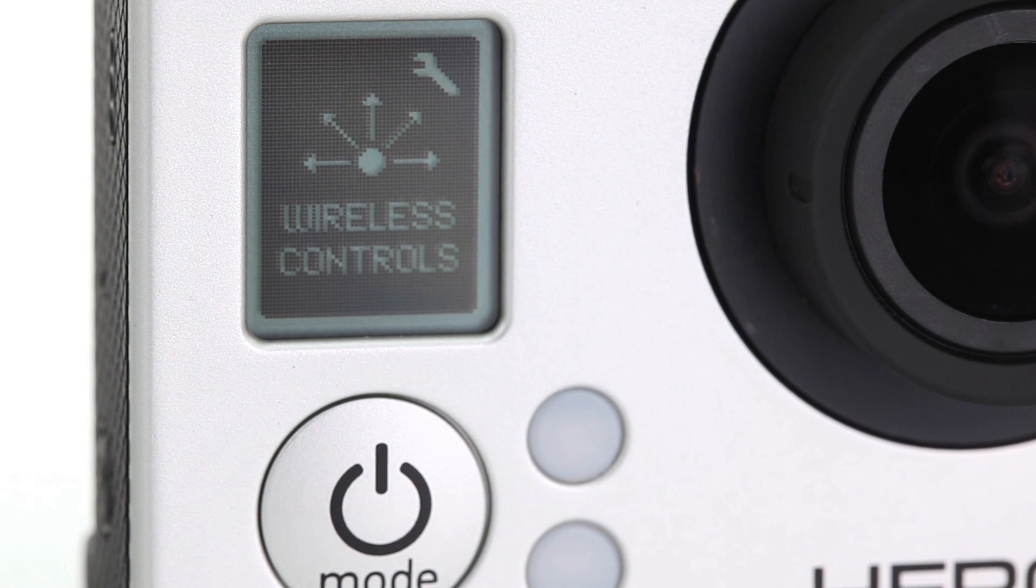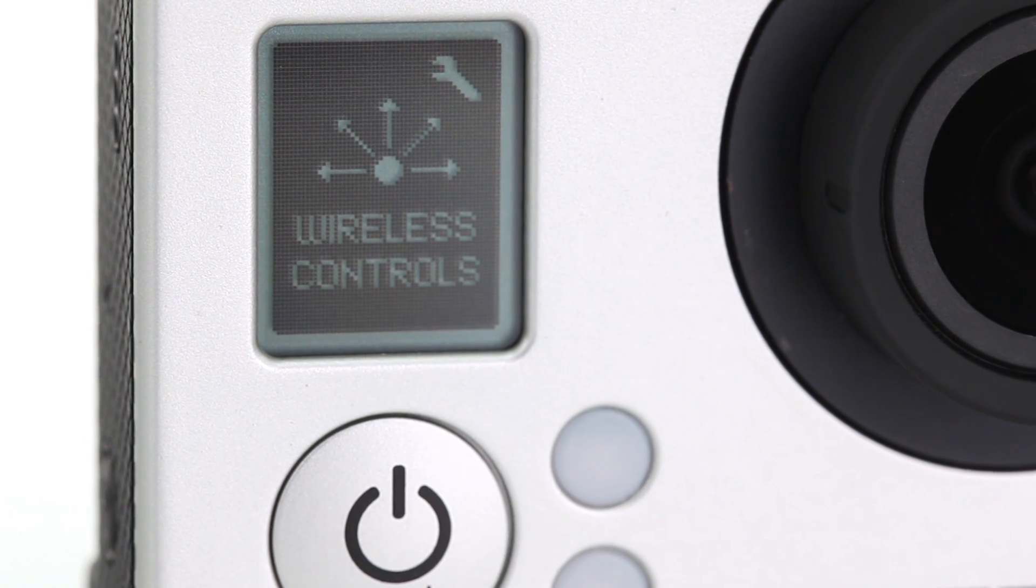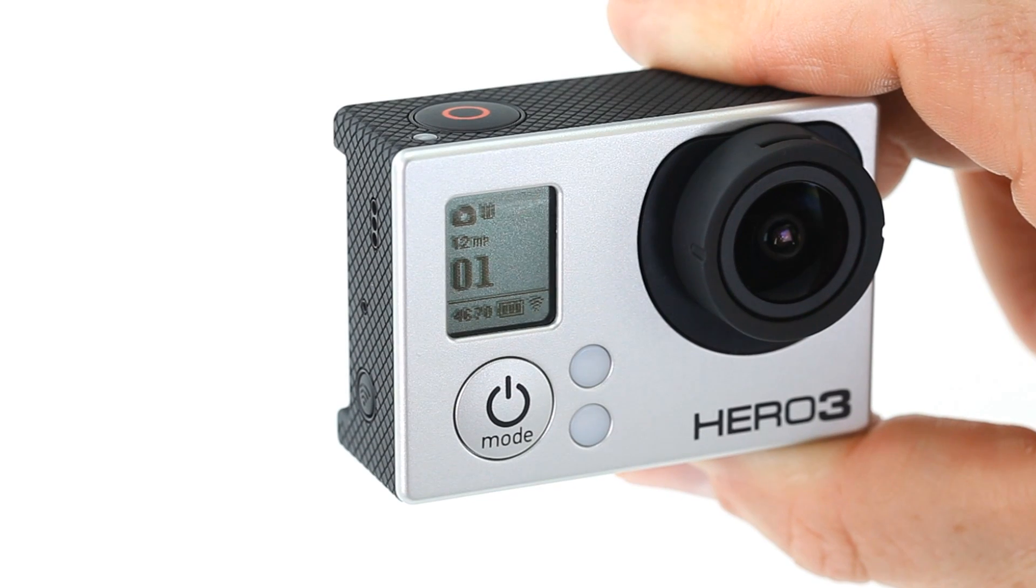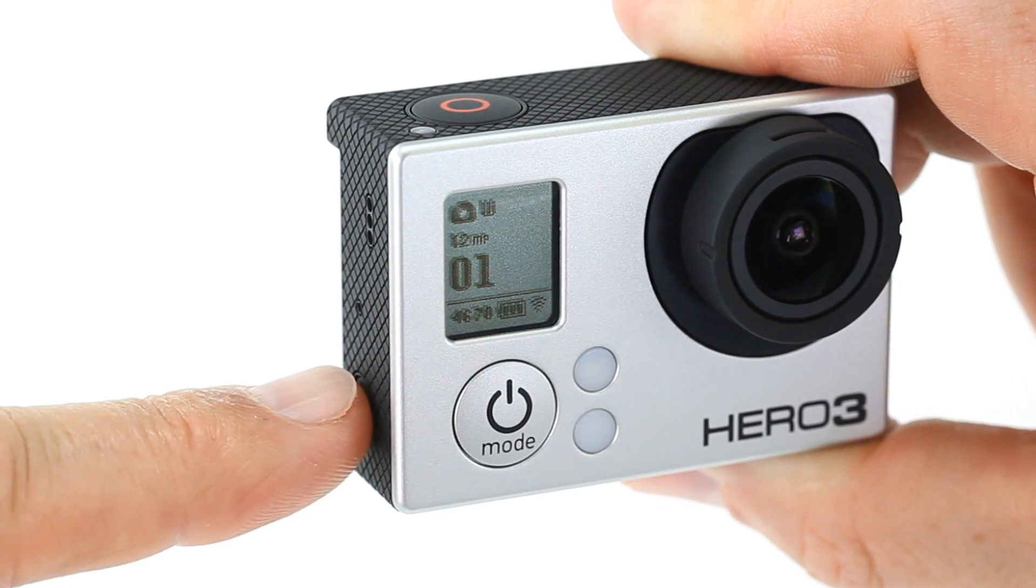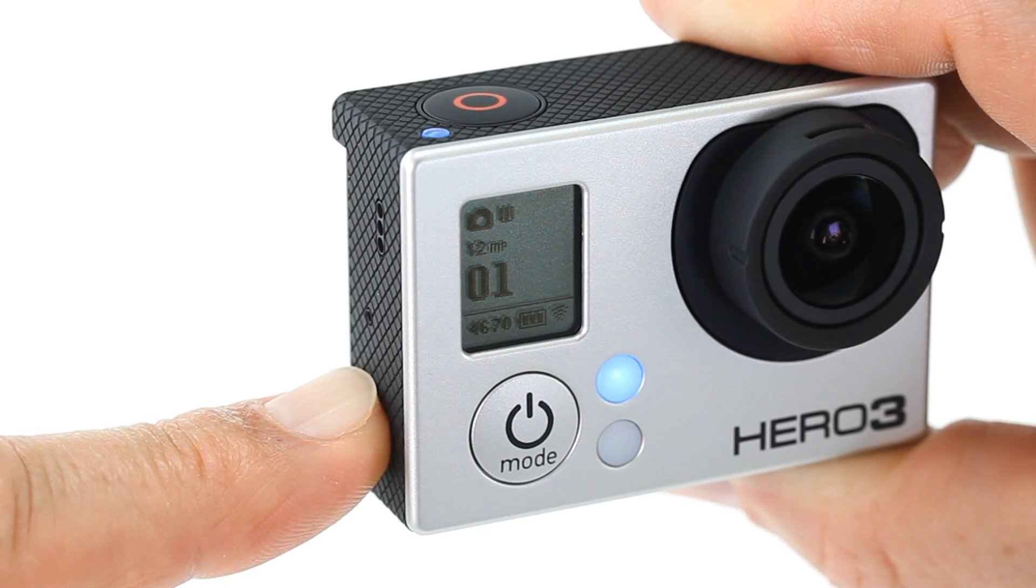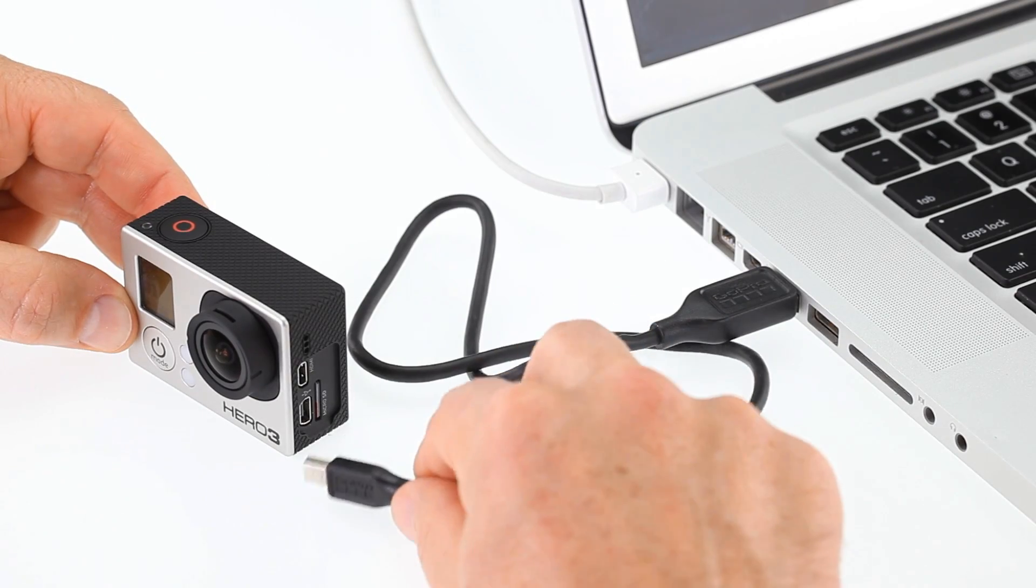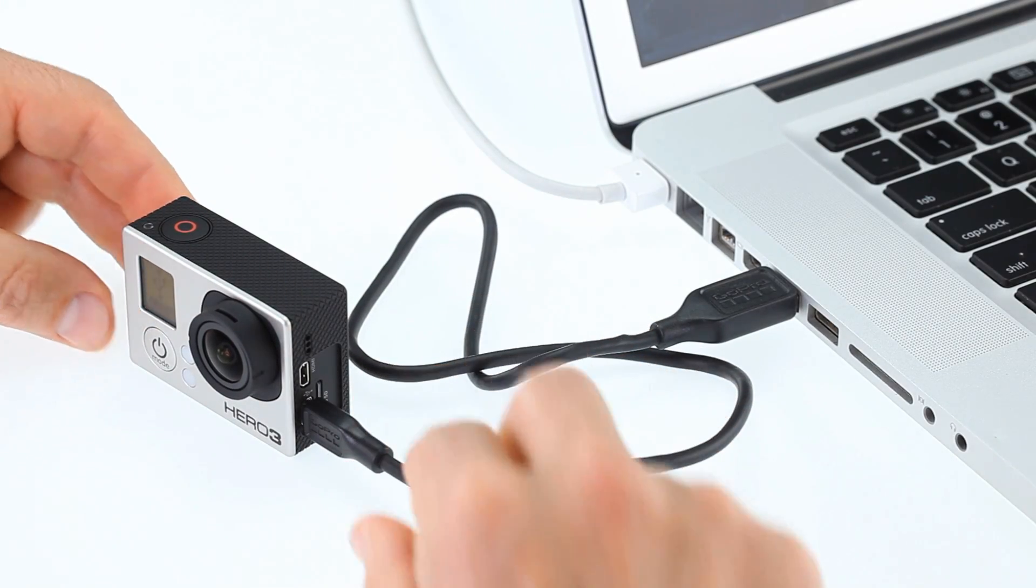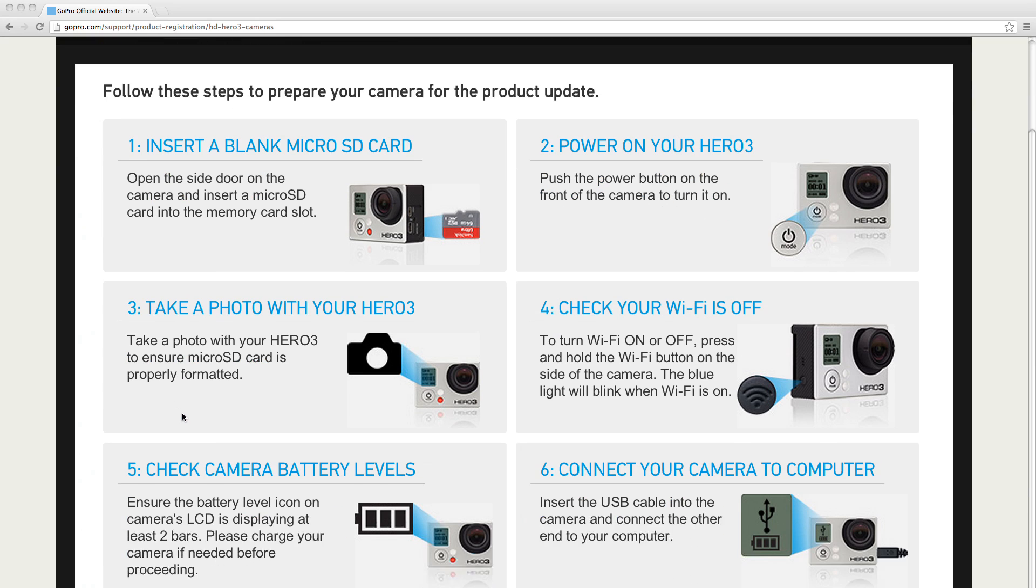Next, make sure that Wi-Fi is turned off before proceeding. If the blue indicator lights are blinking, press and hold the Wi-Fi button on the side of the camera to turn off Wi-Fi. Then, connect the camera to the computer and start to follow the instructions on the screen.